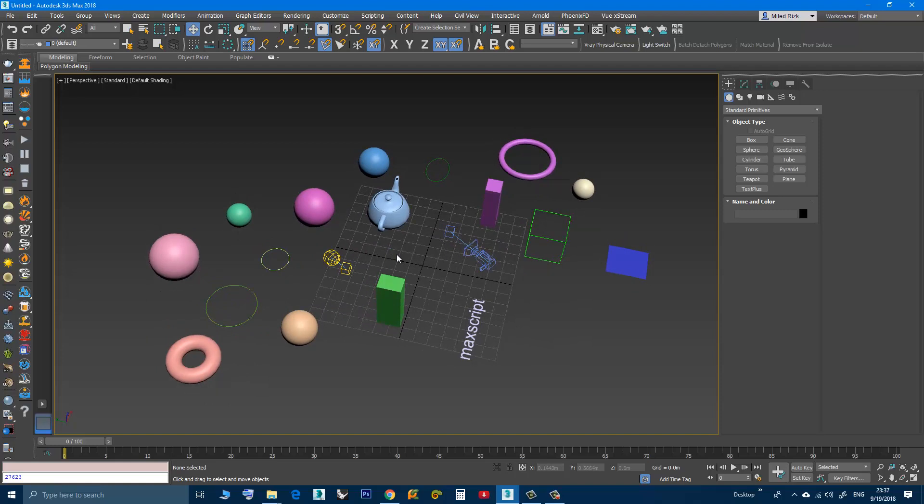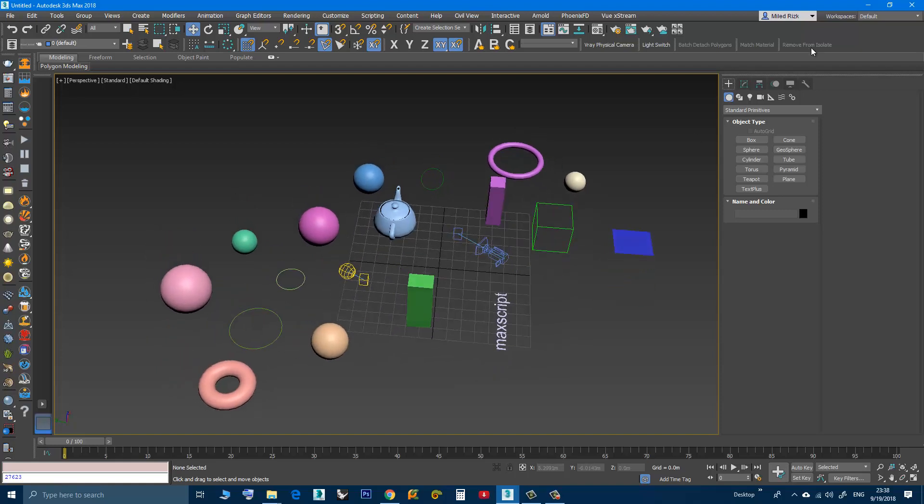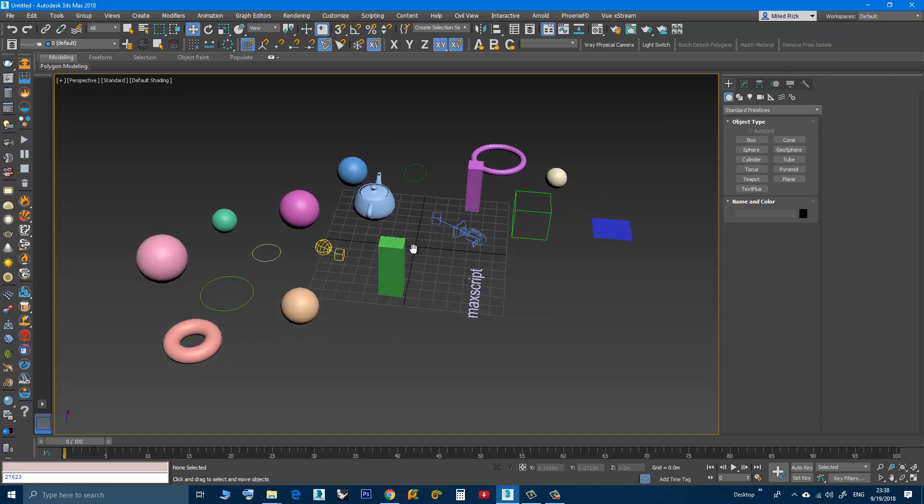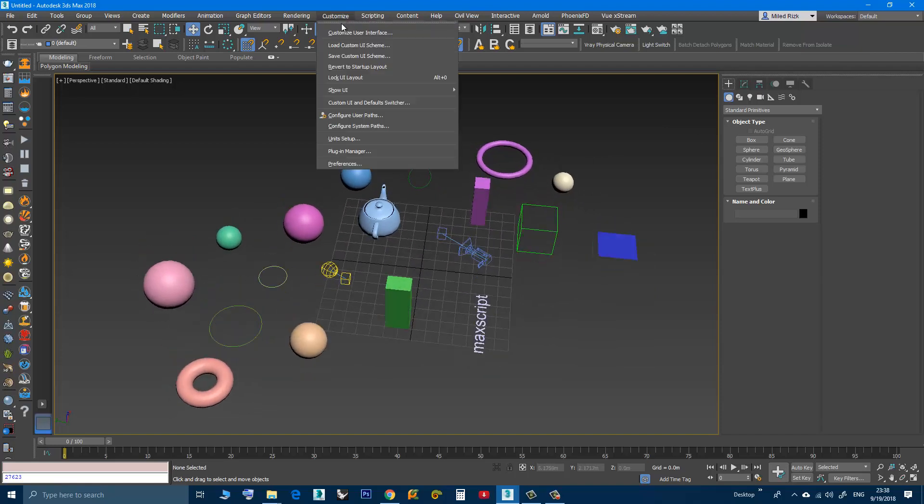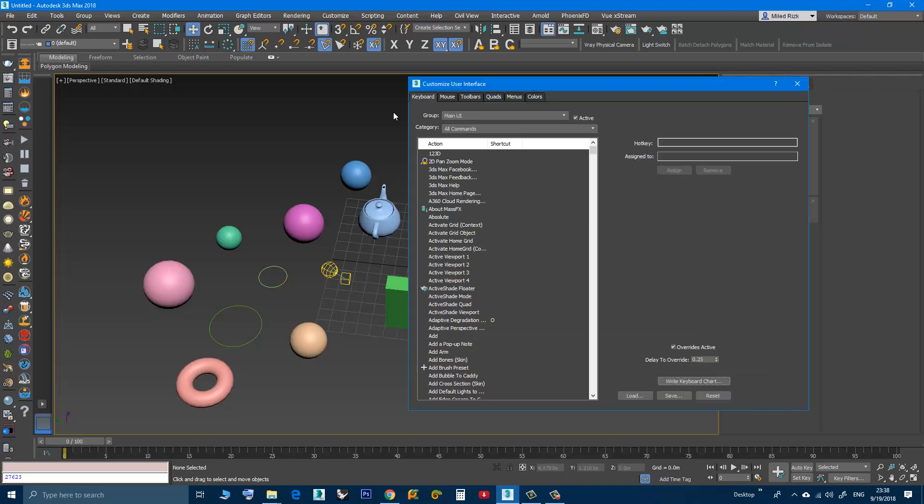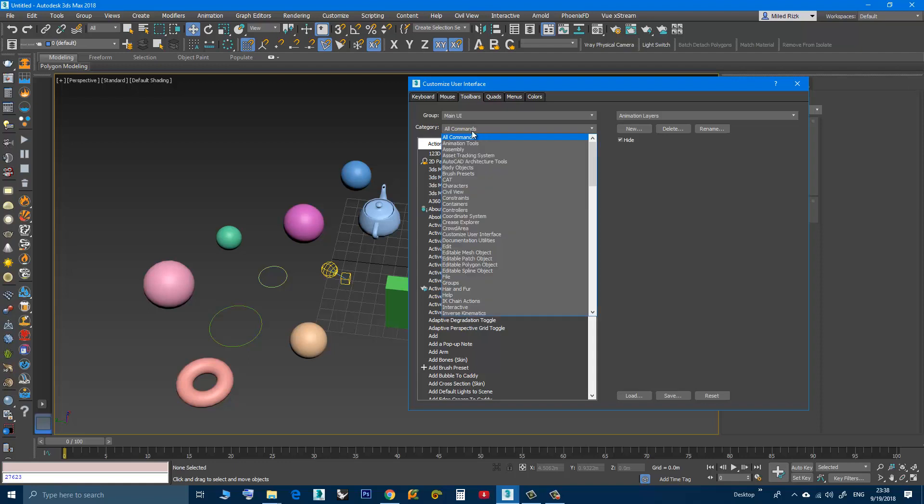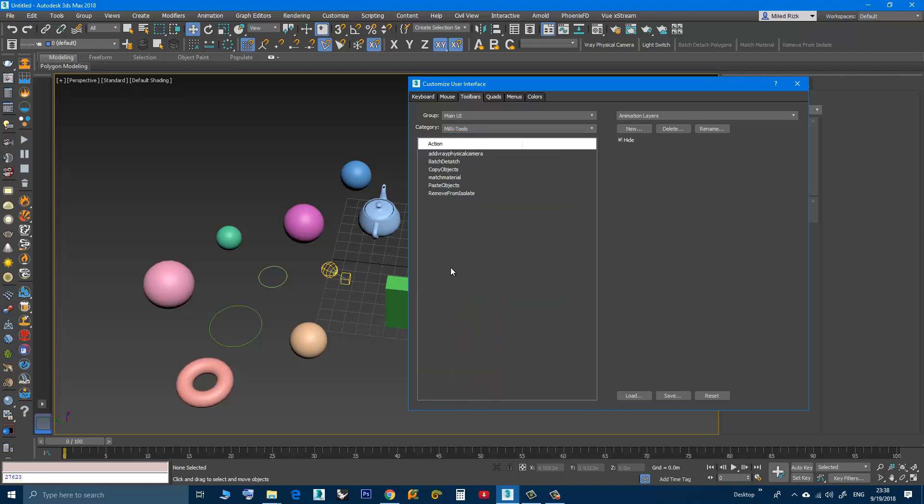If you'd like to know how to install a macro script and add a button, there is a video in the same playlist to show you how to do that. After installing, you can go to Customize User Interface. Here in the toolbar you can create a new toolbar. You can find the script under the category of Miri tools, it's called Remove from Isolate.